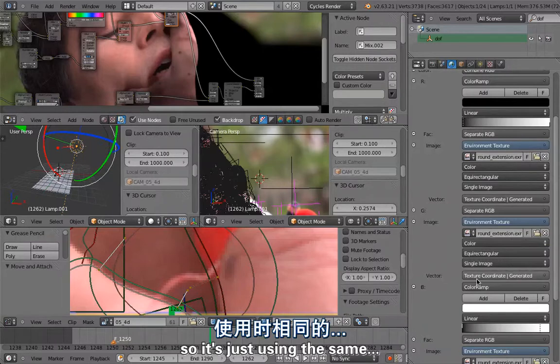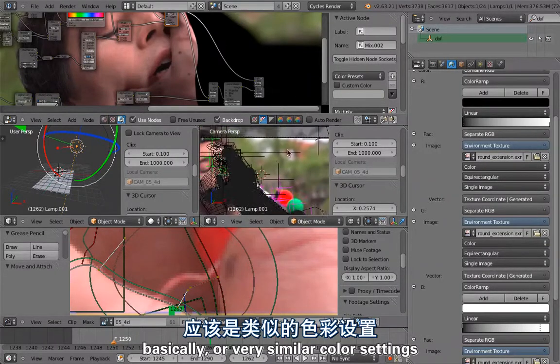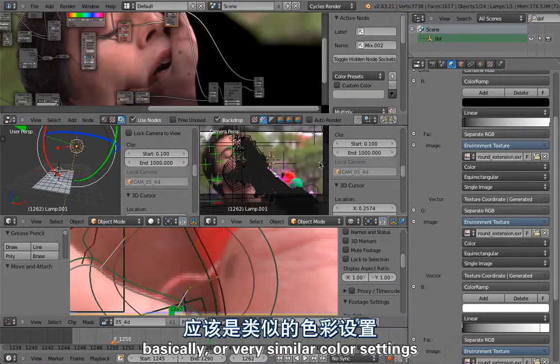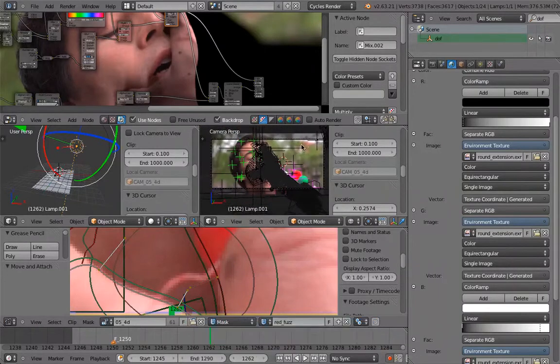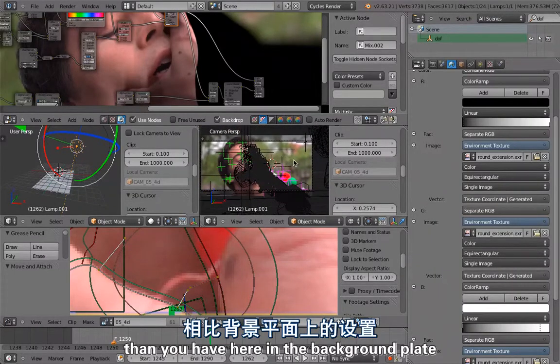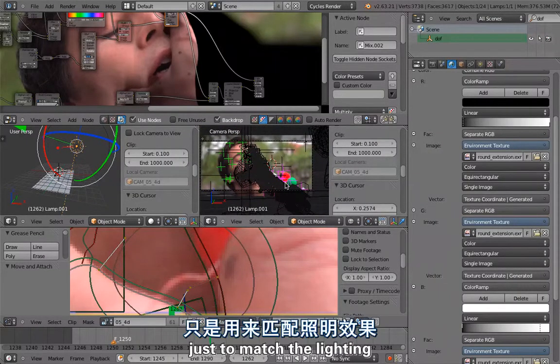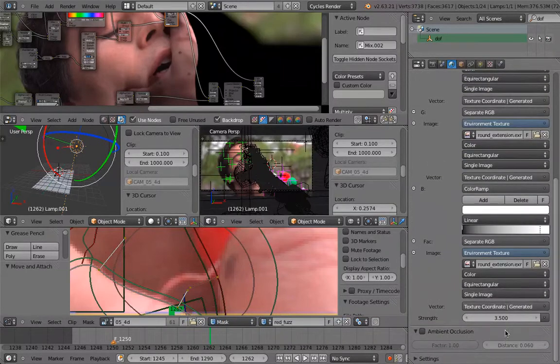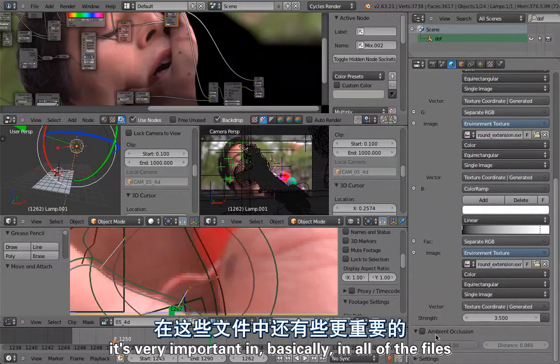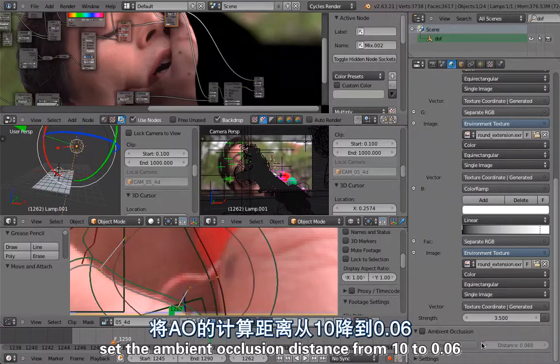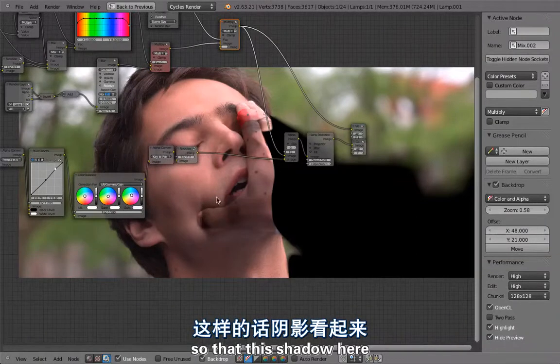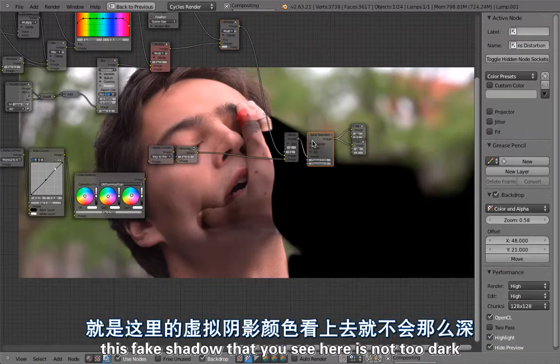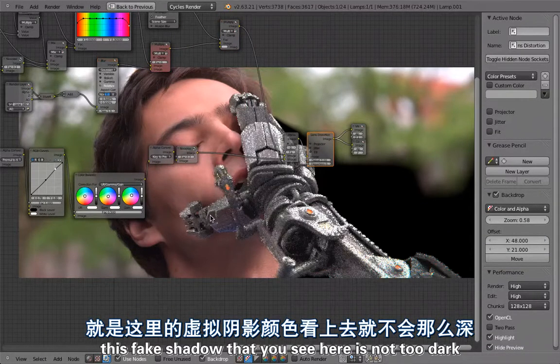The lighting is super simple. It's just one sunlight. In the world settings it's using the background extension file, so it's just using the same or very similar color settings that you have in the background plate just to match the lighting. Very important in basically all of the files: set the ambient occlusion distance from 10 to 0.06 so that this shadow here, this fake shadow that you see here, is not too dark.